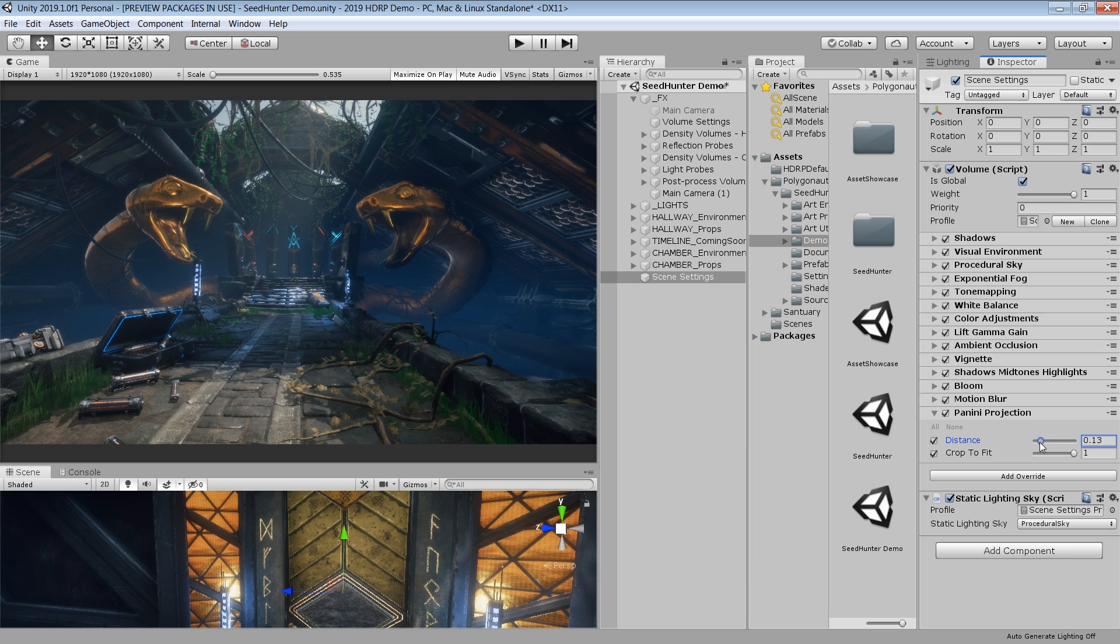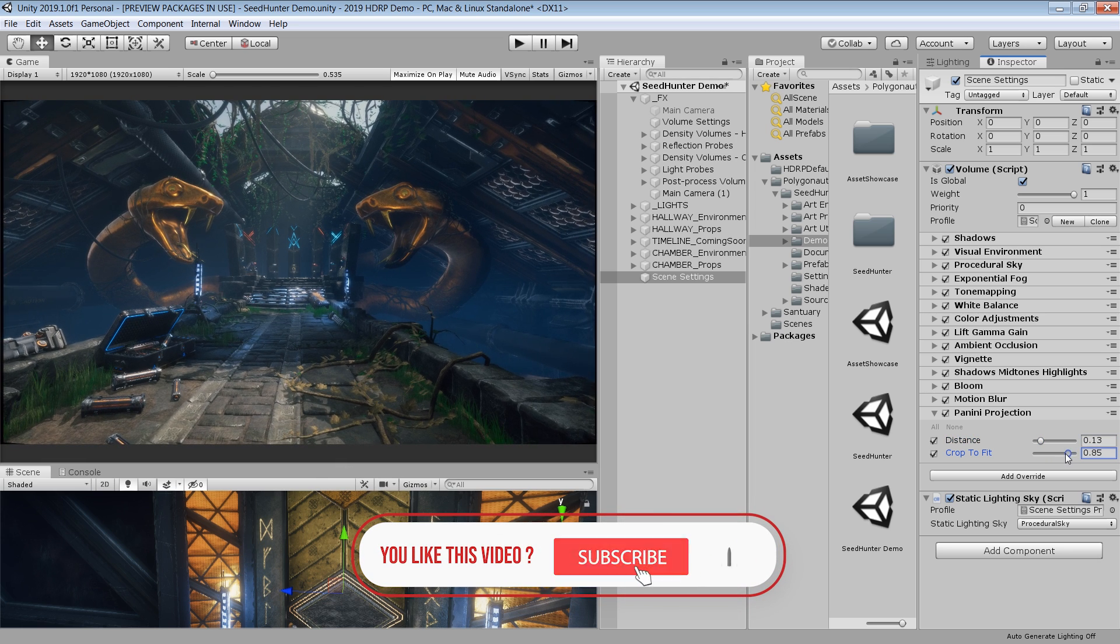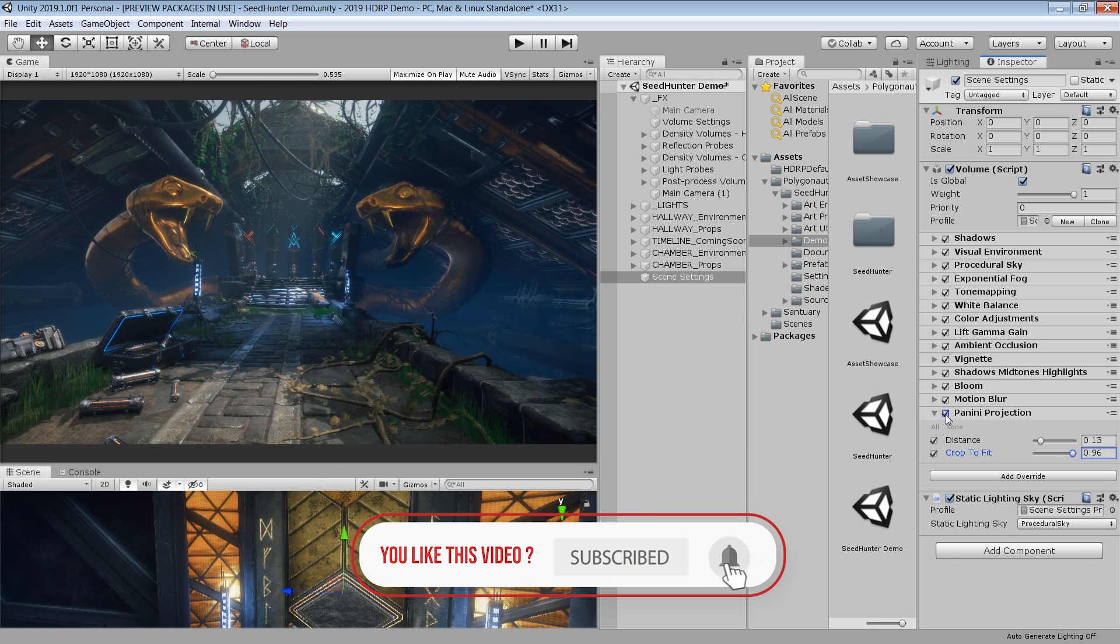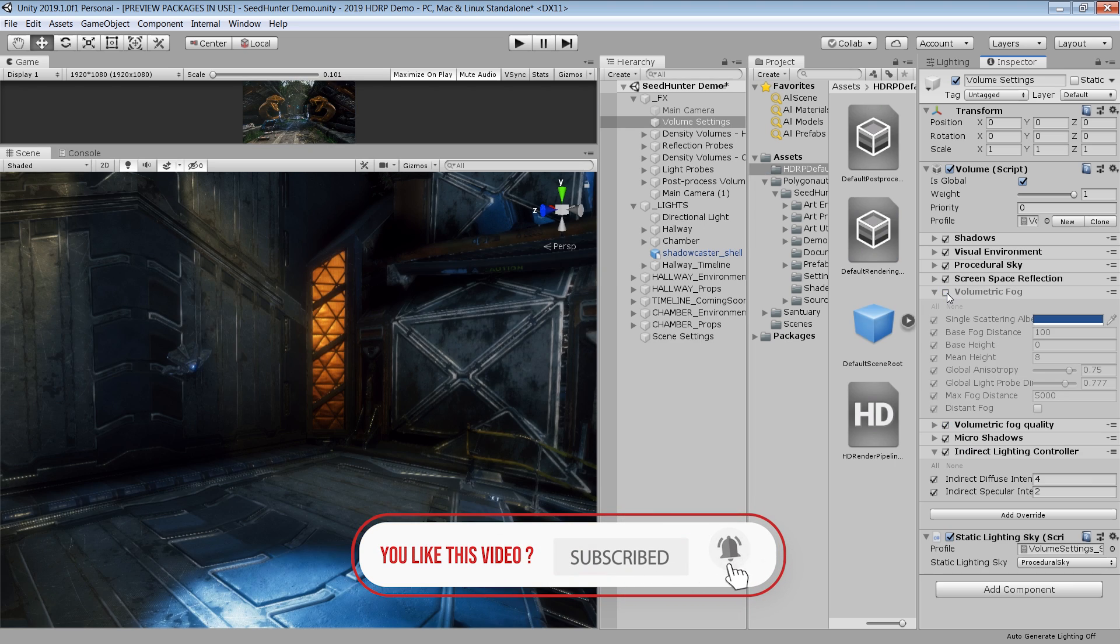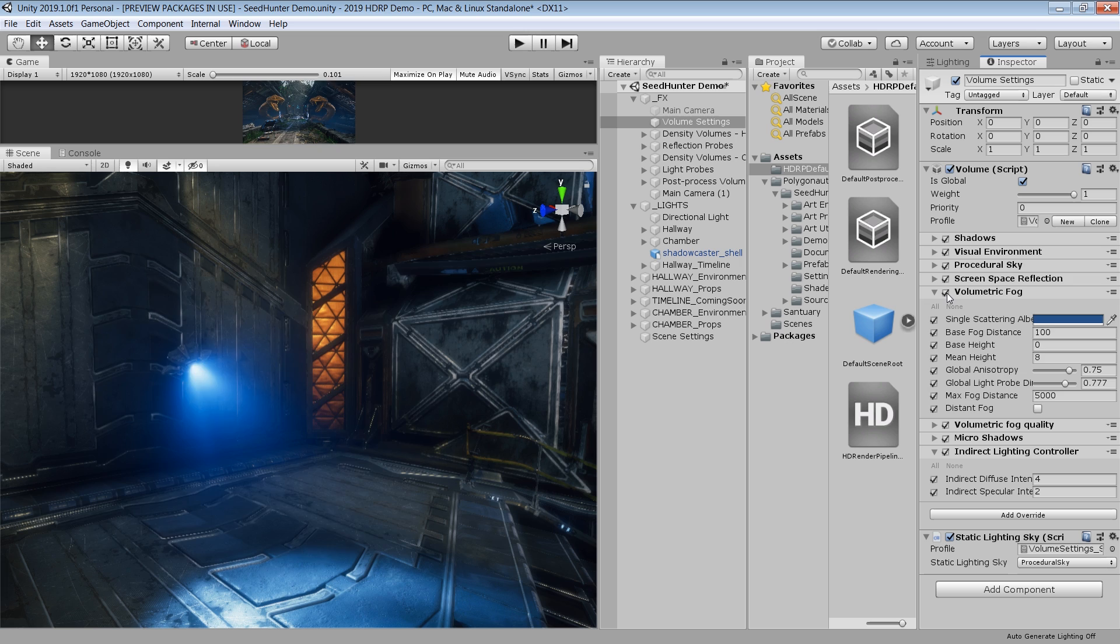There are some other HDRP improvements which I also want to mention. Such as, volumetric fog now has been optimized and it's more precise.